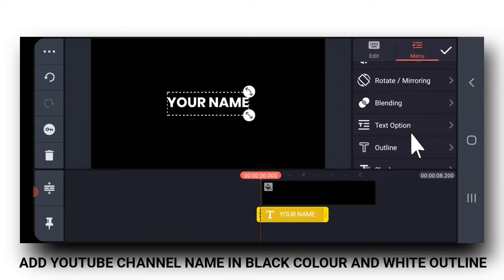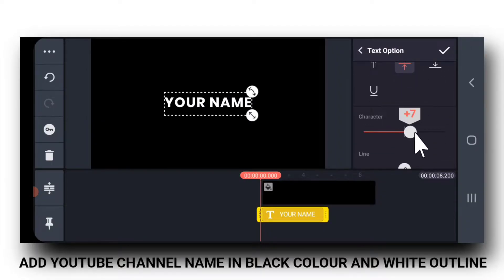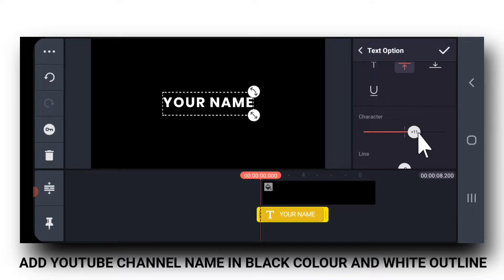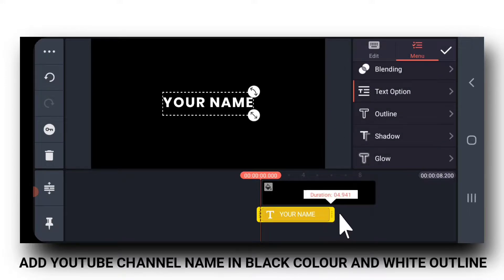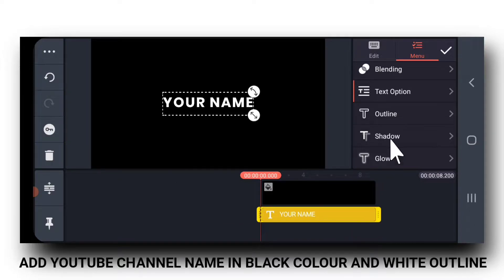Next, go to Text Options and increase the character spacing. Drag the layer till the end.